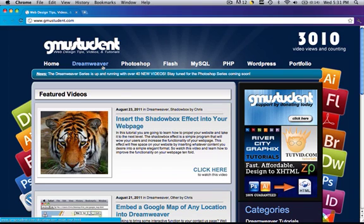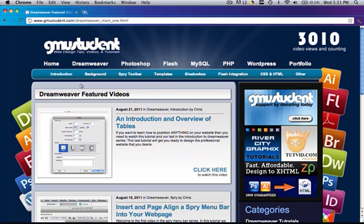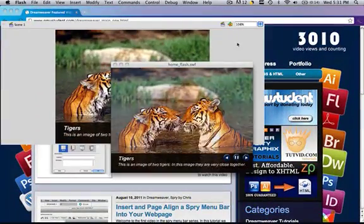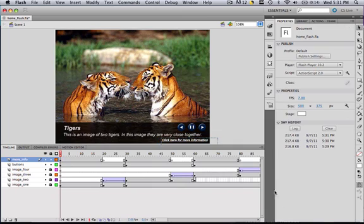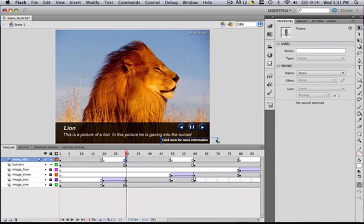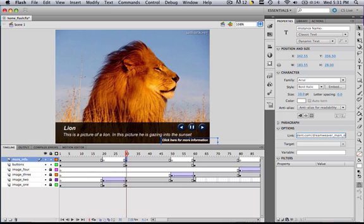So let's say if we wanted another one of our images to go to another section in our website. Well, as you can see, this is www.gmustudent.com slash dreamweaver main 1. So we just type that into flash. So in the second one, so in 30, click that box and type it in. So go http colon backslash backslash www.gmustudent.com slash dreamweaver_main_1, and click enter.